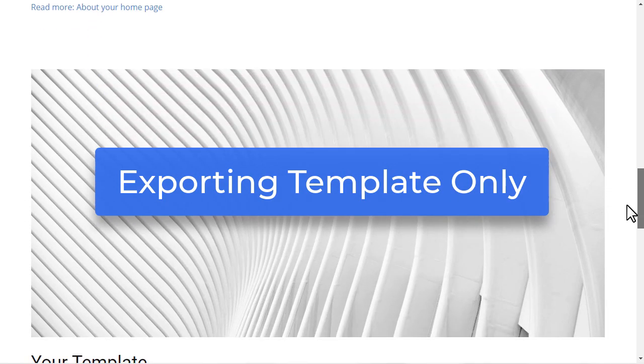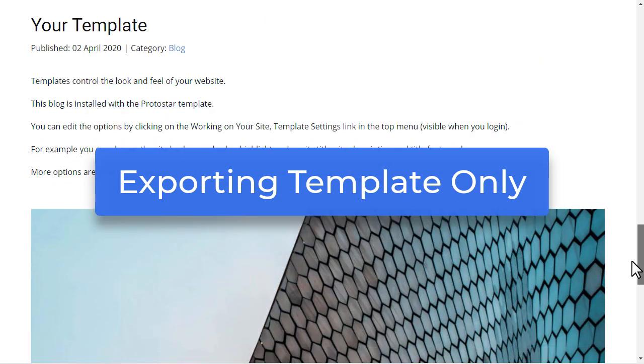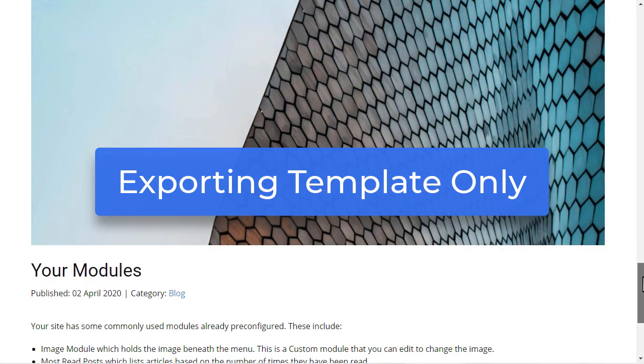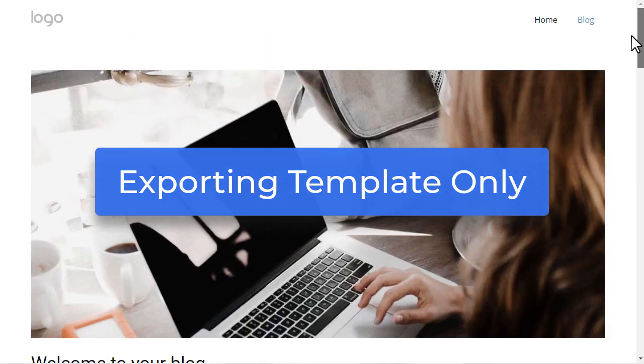For example, you can change the layout of the blog page, which you have installed before with the template.